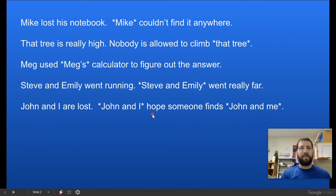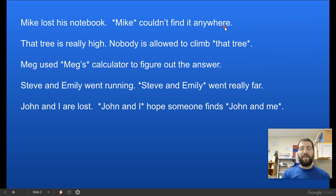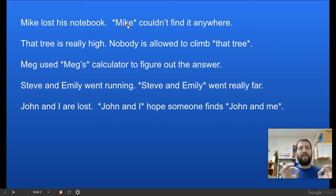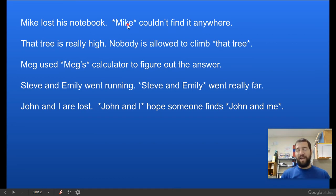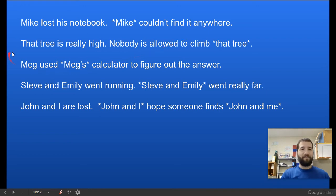Here are some examples. Mike lost his notebook. Mike couldn't find it anymore anywhere. The word with the asterisks around it is what we're going to replace with a pronoun. So: Mike lost his notebook. He couldn't find it anywhere.